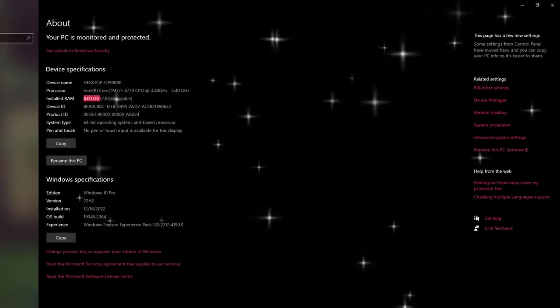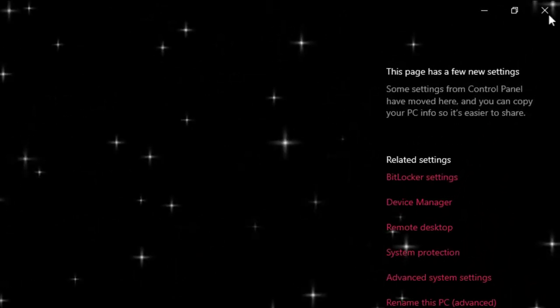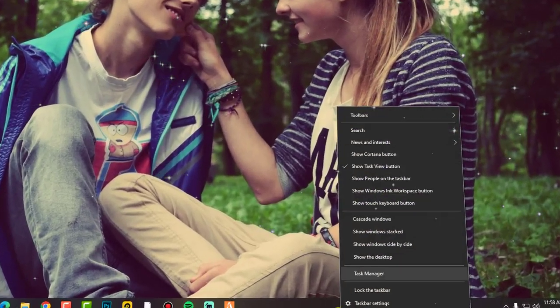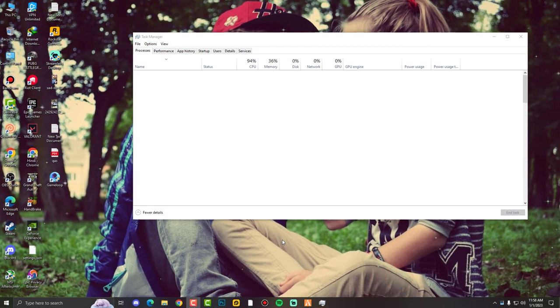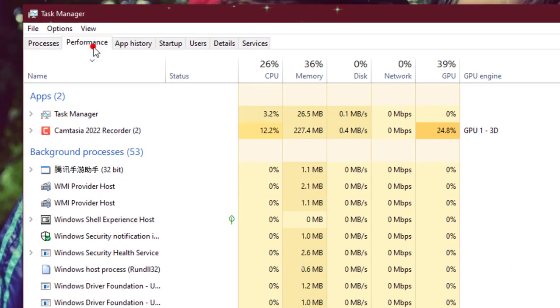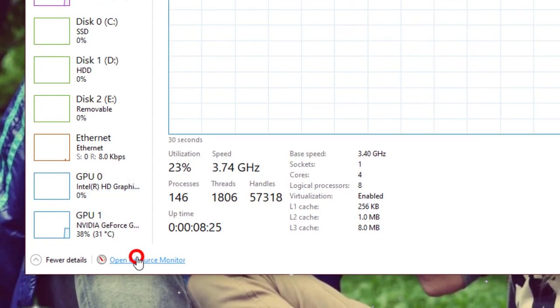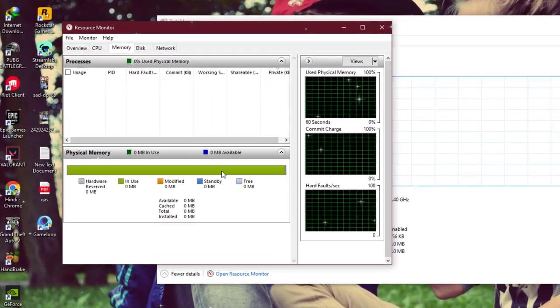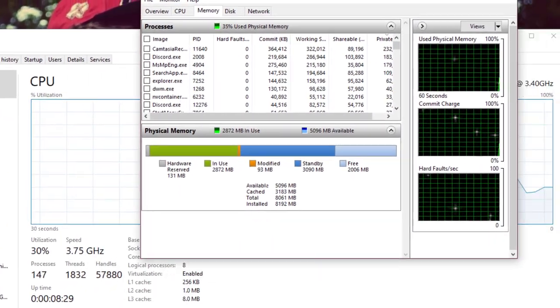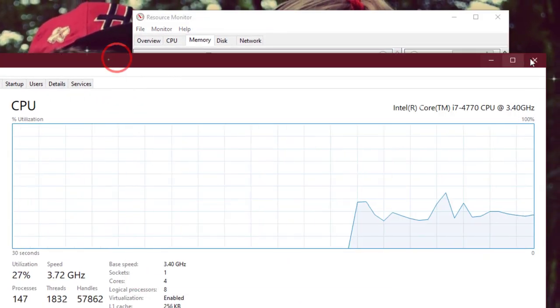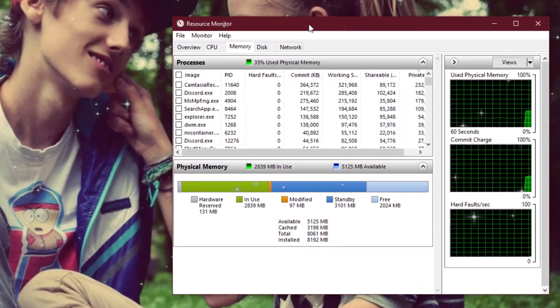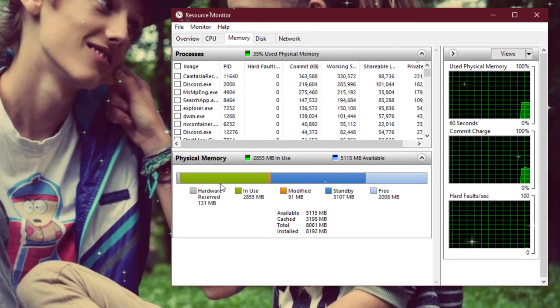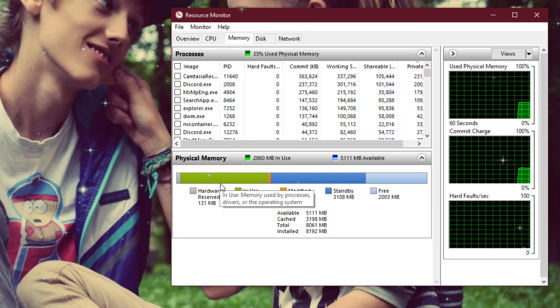That's why I'm sharing this video with you. First of all, I'm just opening the Task Manager, then going into the Performance mode, and then opening Resource Monitor. A lot of people know about this, but if you don't know, then just watch till the end.